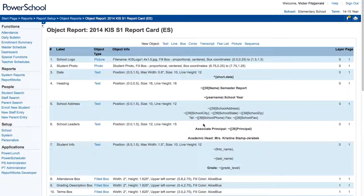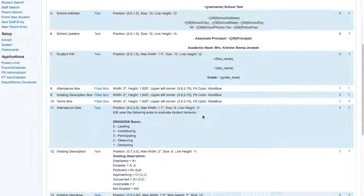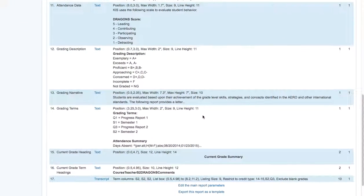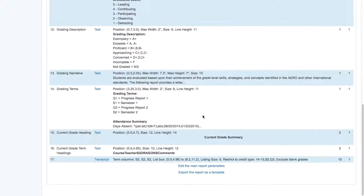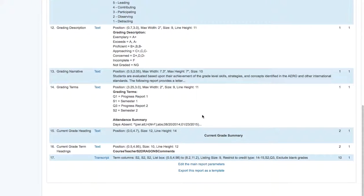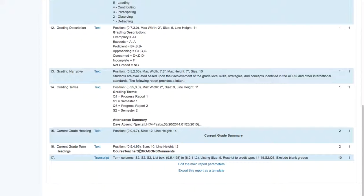And then I'm going to go in and what I modify are just a couple of the pieces of information. So I will modify the absence, date, and time. I will modify this to be S2 comments, as well as modifying the credit type on the transcript.